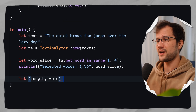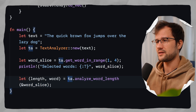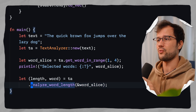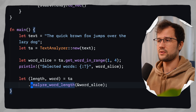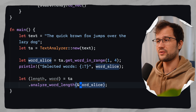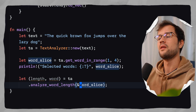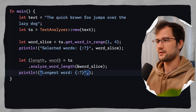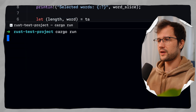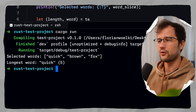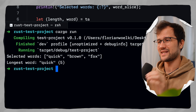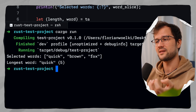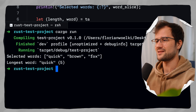Now we make use of the analyze_word_length functionality, passing a reference to the word slice. We only want to analyze these three words and find the longest one. Running the code, quick is the longest word — which makes sense. Brown has the same length as quick (five letters), but the function always selects the first longest element in the vector, which is why quick is returned.